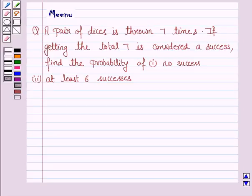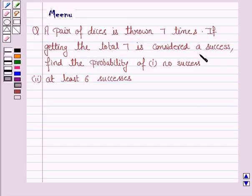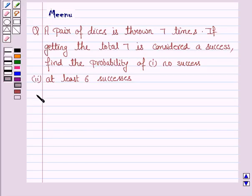Hello and welcome to the session. Let's work out the following problem. A pair of dice is thrown 7 times. If getting a total of 7 is considered as success, find the probability of no success and at least 6 successes.